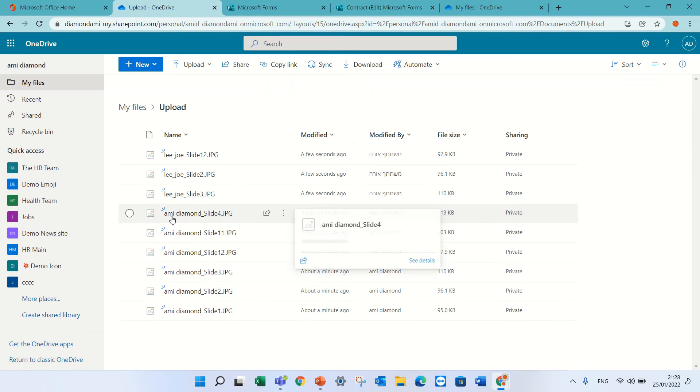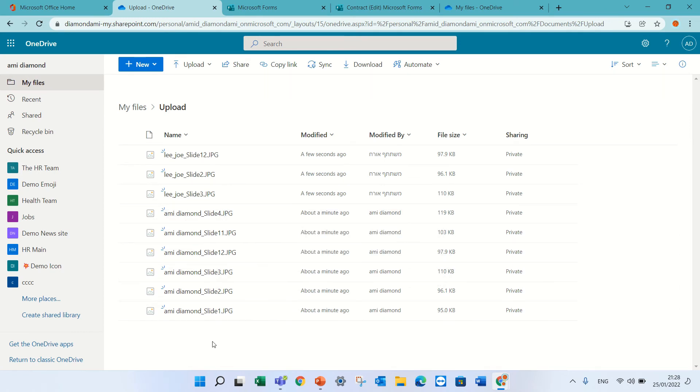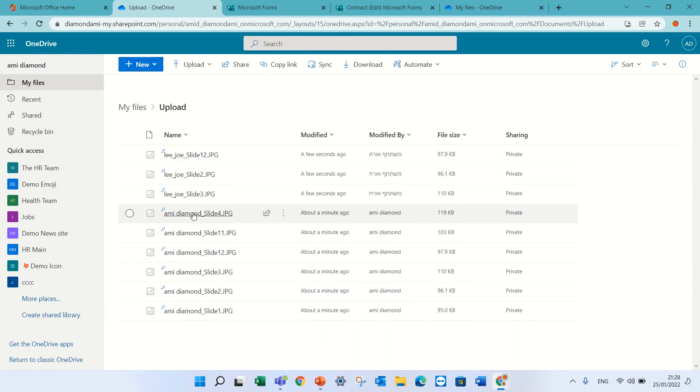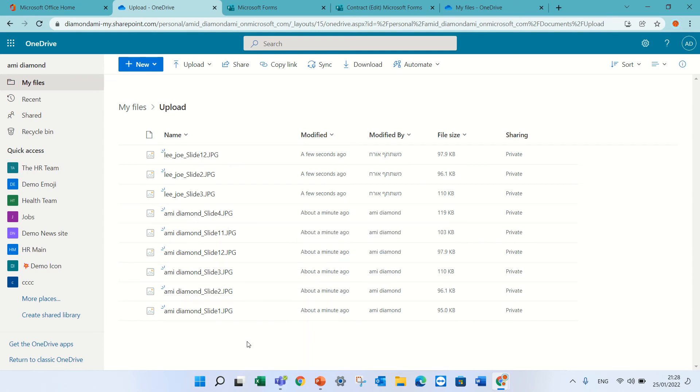You see, for the external, he took the files and added the prefix of Lee Joe. And for the internal, he took also the name and added it. Now, the user did not see any of the files of other people, but everything was collected here.